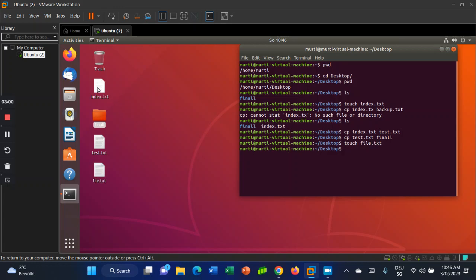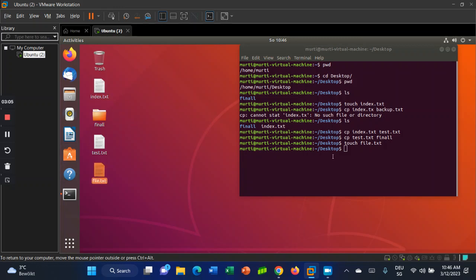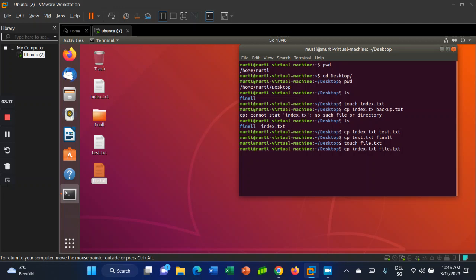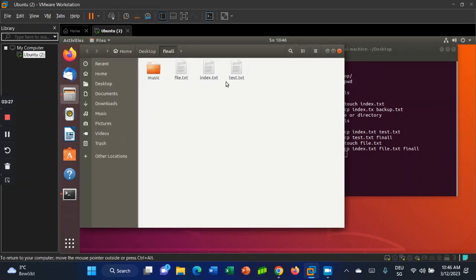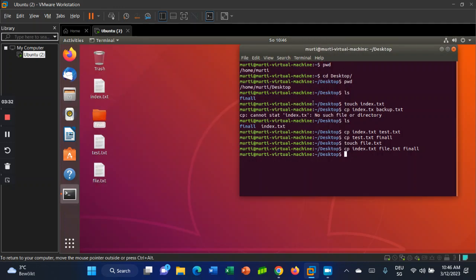Now, how can we copy multiple files into another folder? It's also very easy — just use cp followed by multiple filenames, for example index.txt and file.txt, then specify the target folder 'final'. Let's check it out — as you can see, both index.txt and file.txt are now in that folder.